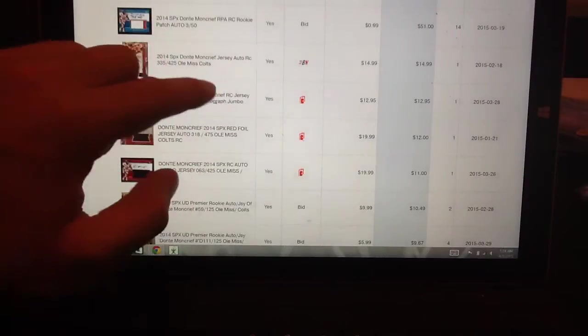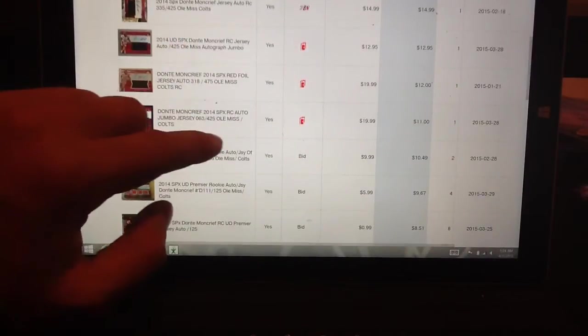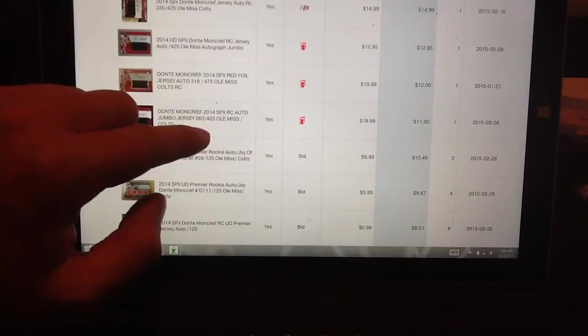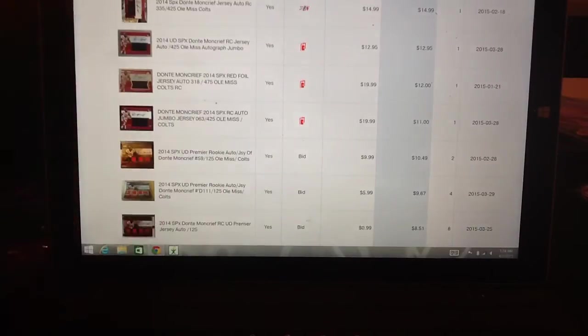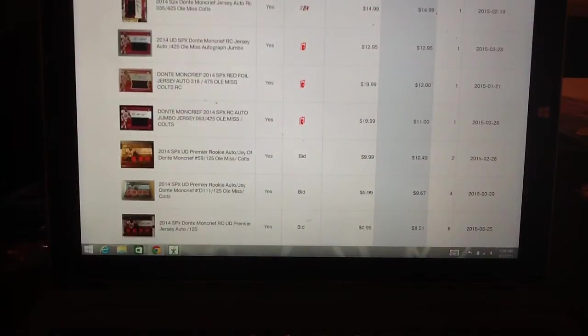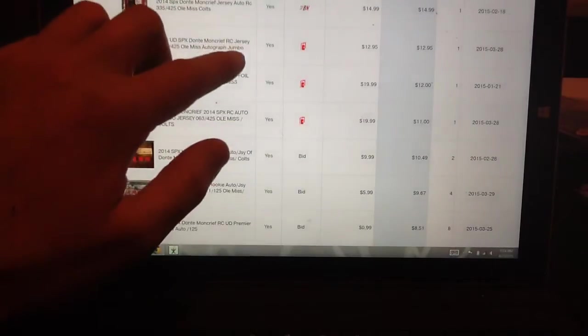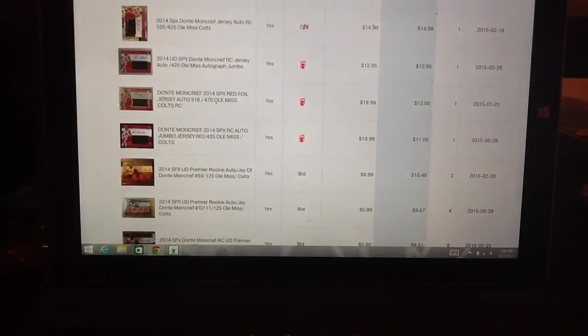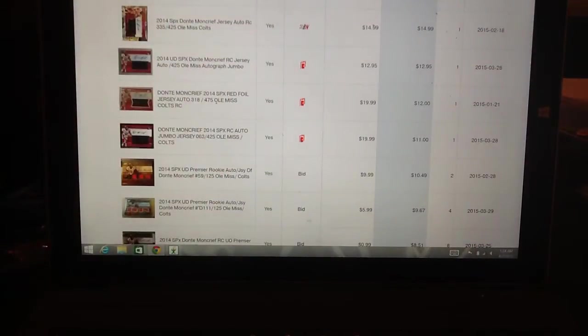Actually, on the 18th, it went for $14.99. And it went for $11 on $3.28. So right now you kind of know that this card is worth in between $11 to $15 plus shipping.